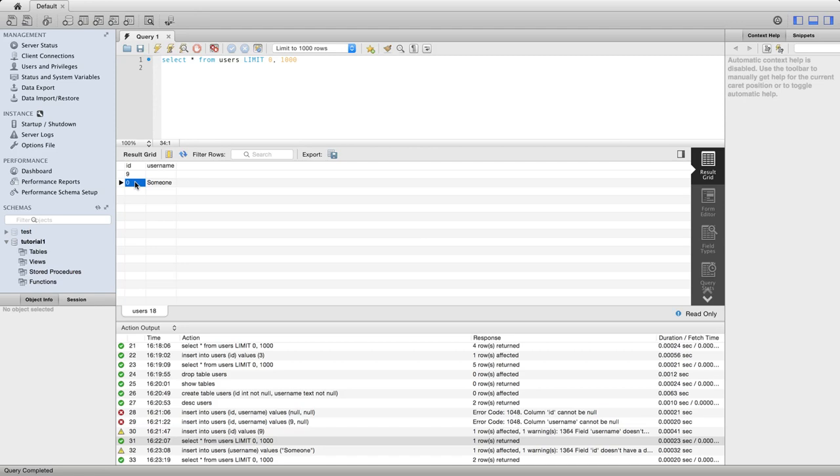So to practice this, certainly give this a go. Try creating a table with two or more columns and make some or even all of them not null. And then try doing inserts in there. Try inserting explicitly inserting null values, as I did near the beginning of the tutorial.